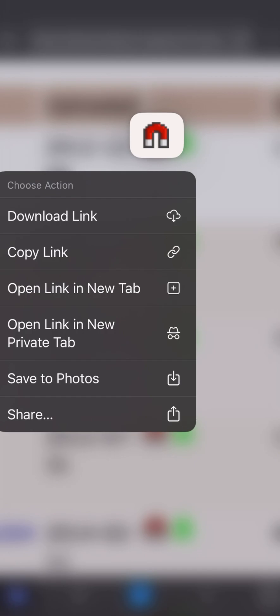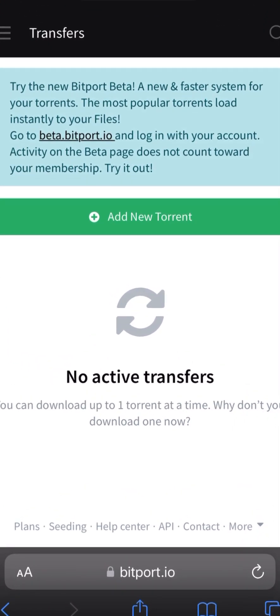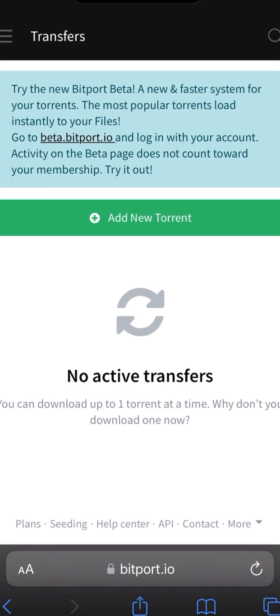Then you'll need to go to bitport.io and, if you haven't done so, create an account. The free account allows you to download one torrent per day and you get one gigabyte of free space. I already registered on the free account, which is one torrent download per day.